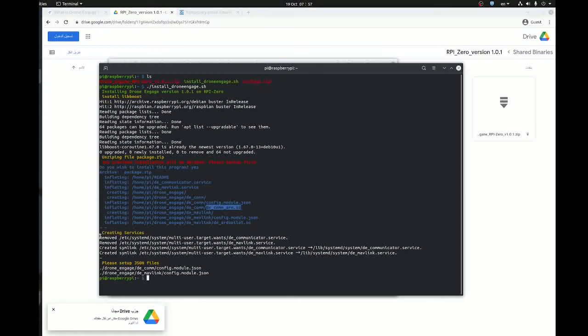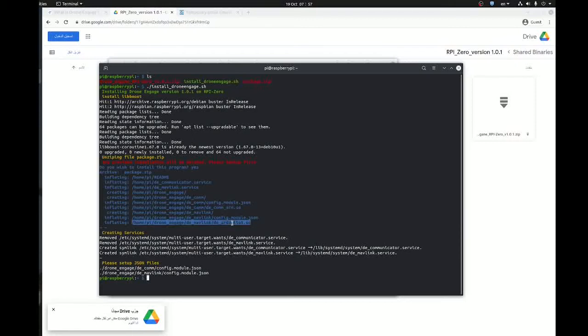Now it created services for this two binaries, and this service in short ensures that whenever you restart your Raspberry Pi it will run these applications. Okay, now we have finished.